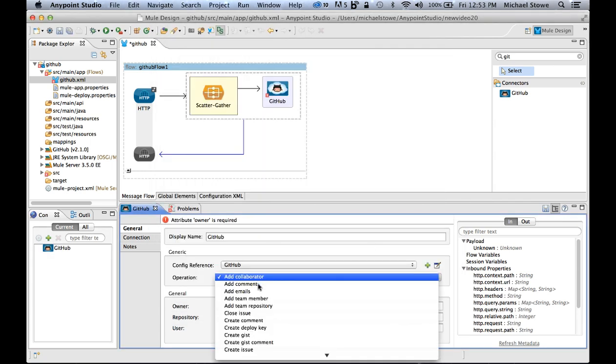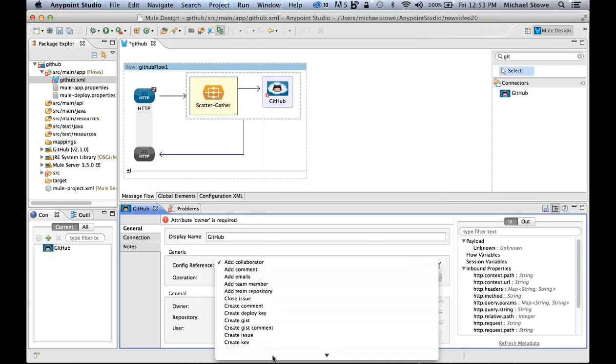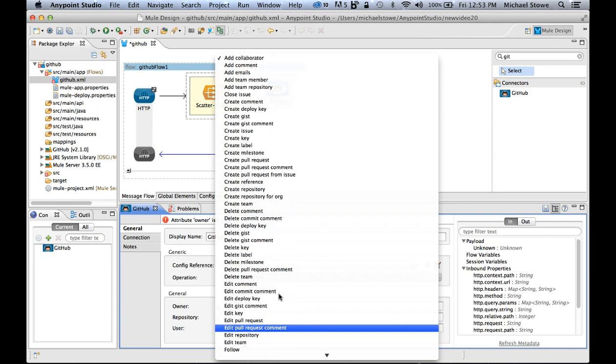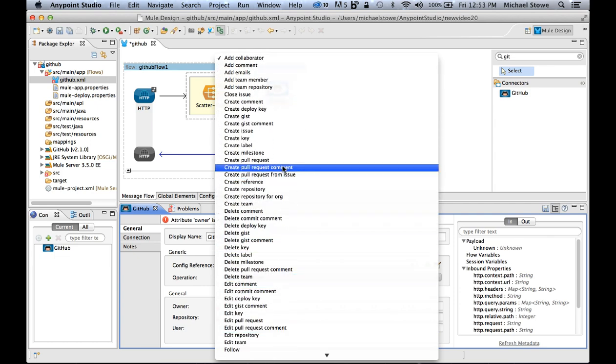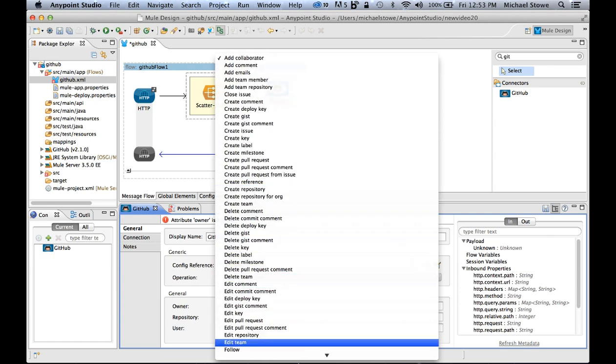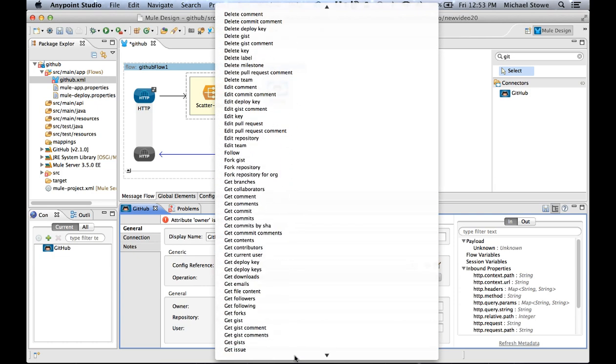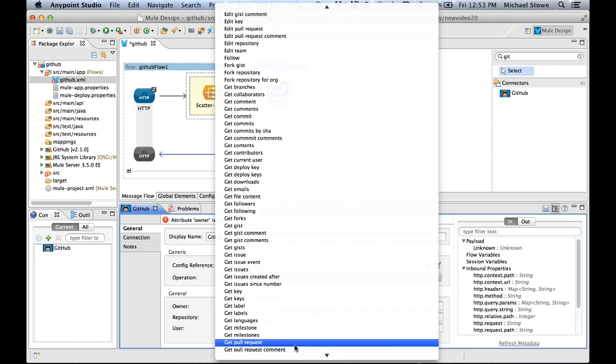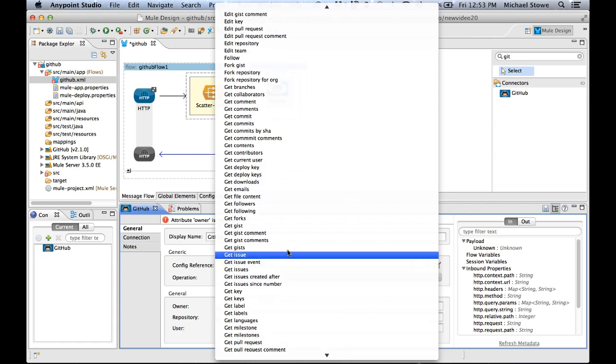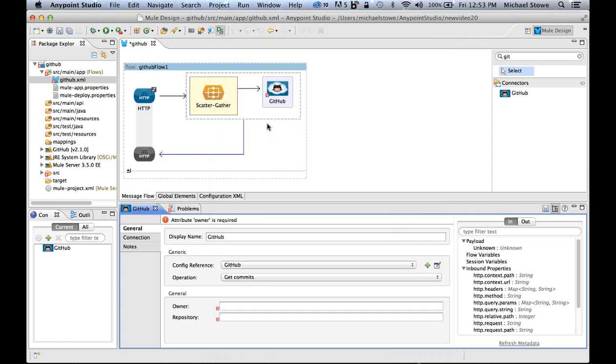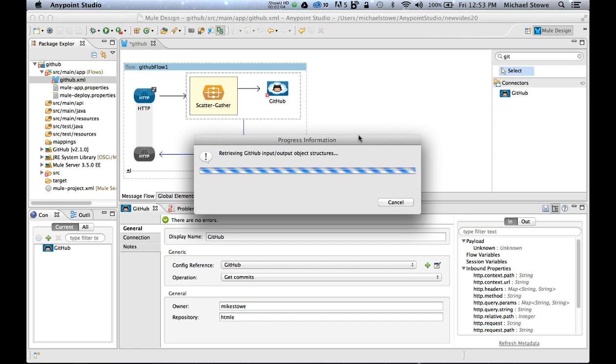And then you'll see that I have all the available operations with the GitHub connector. So I can close an issue, I can create an issue, I can create a gist, but I want to get the commits in this case. So I go to git commits. The owner is me, and I want to grab the HTML repository that I built. So I'm going to click enter on that.